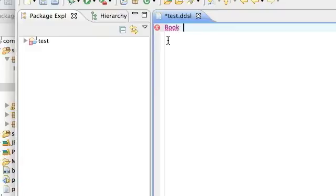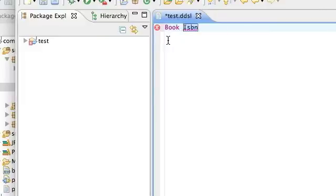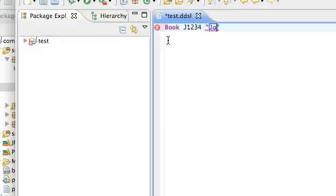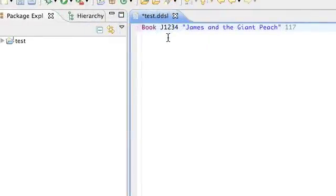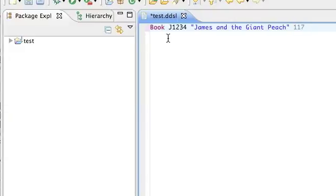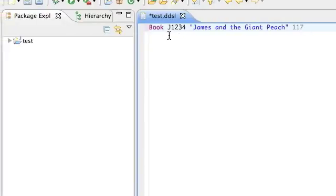There's only one option which is 'book', so it's completed that for us. Next it's asking for an ISBN, and we'll enter J1234. Then it wants a title, and finally it wants to know how many pages. And there it's happy — there are no problems. So we've built a definition of what the language looks like for a book and then used that to declare one instance of a book.